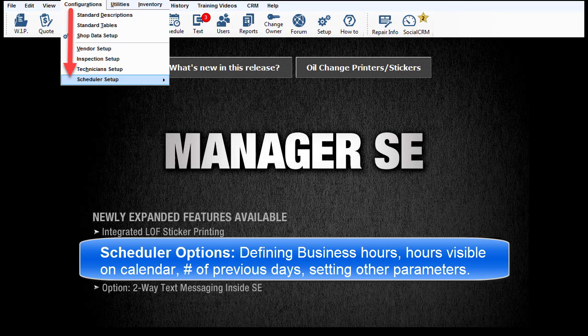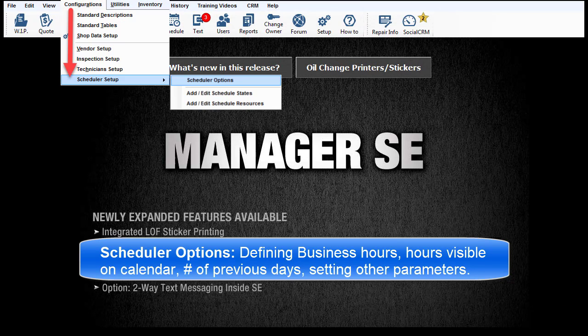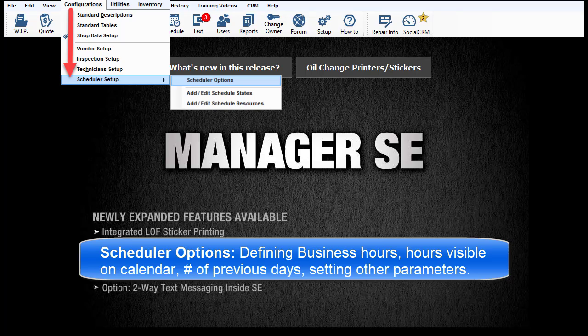Scheduler options include defining business hours, hours visible on the schedule calendar, number of previous days to display, and setting a number of other related parameters.